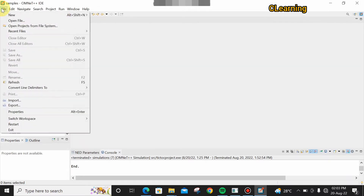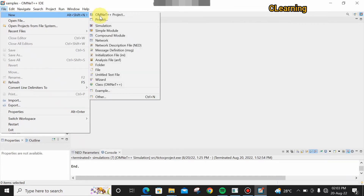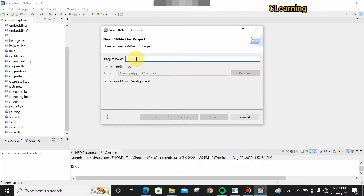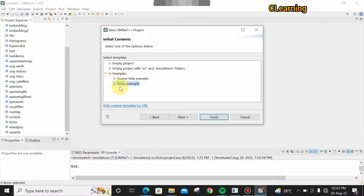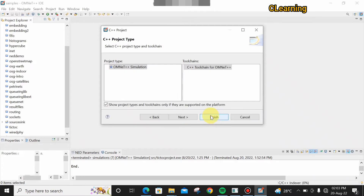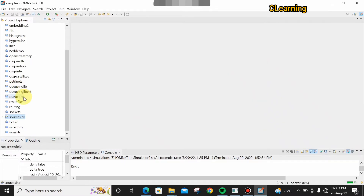This is a predefined example. To create a new project, go to File, then New, then New OMNeT++ Project. Write the project name — I write here 'source-sink' — then just go Next, Next. You can see the example list; in our previous video we did the tic-toc example. Now select source-sink, click Next and Finish. The project has been built.